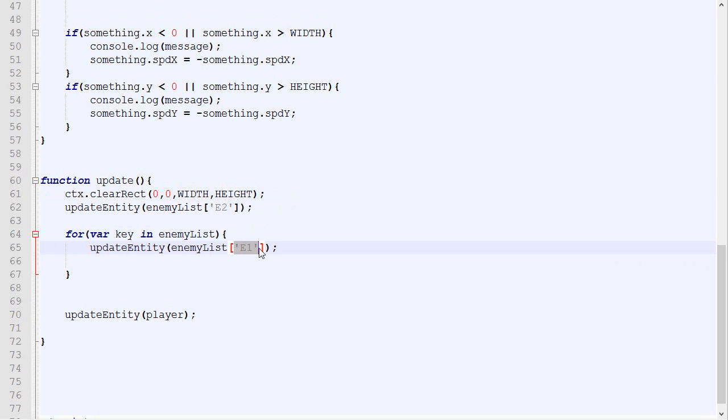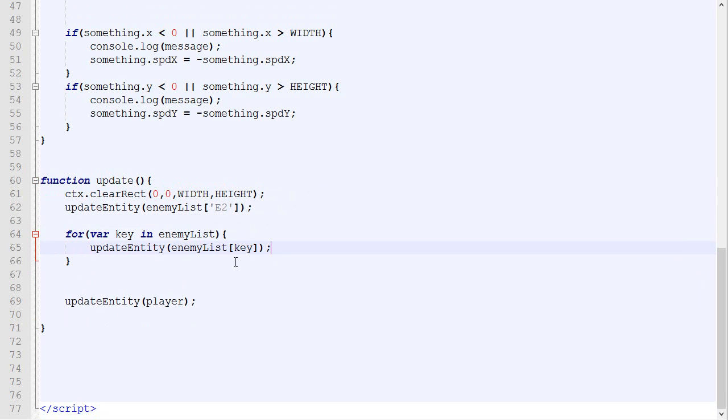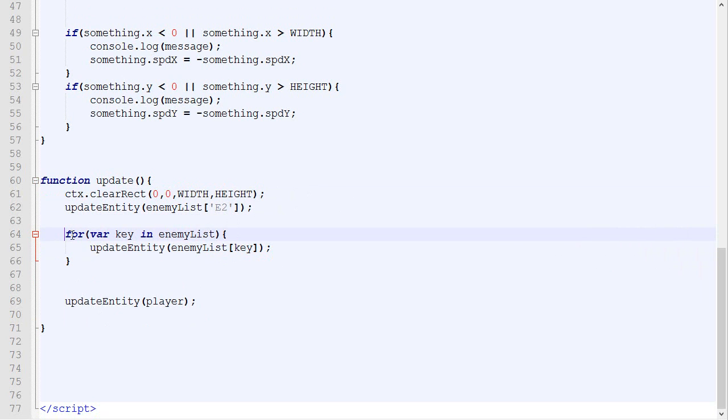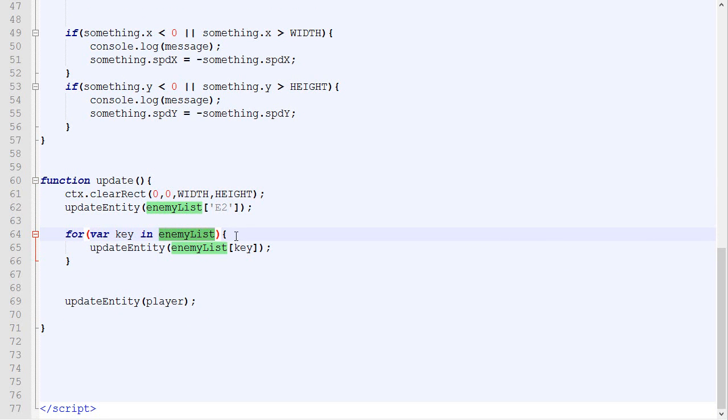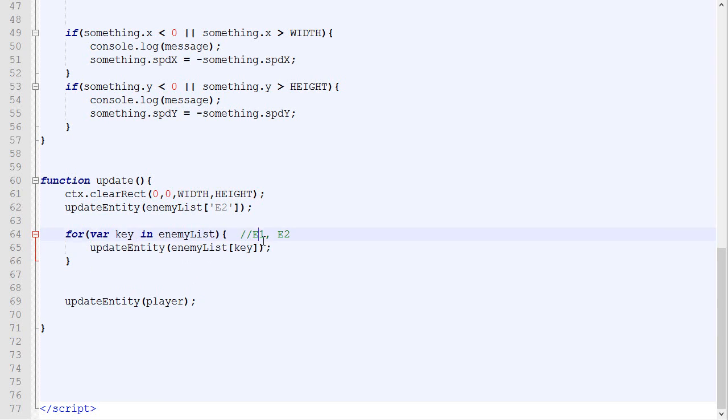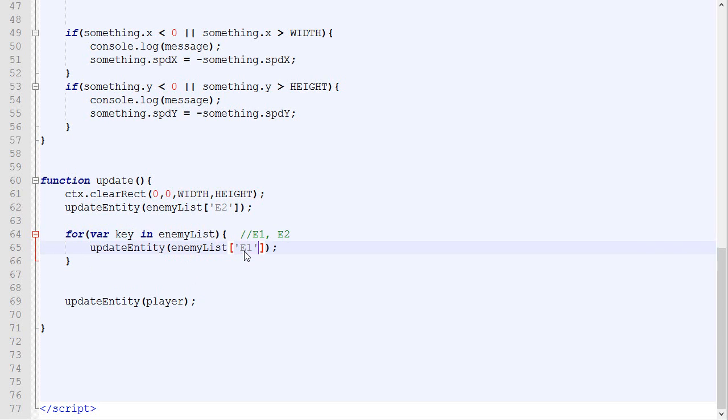If we put this right there with key, what will happen is the first time when the computer reaches this, it will say, okay, I need to loop through all the keys in enemyList. What are the keys? The keys are E1 and E2. So it will replace the variable key by E1.